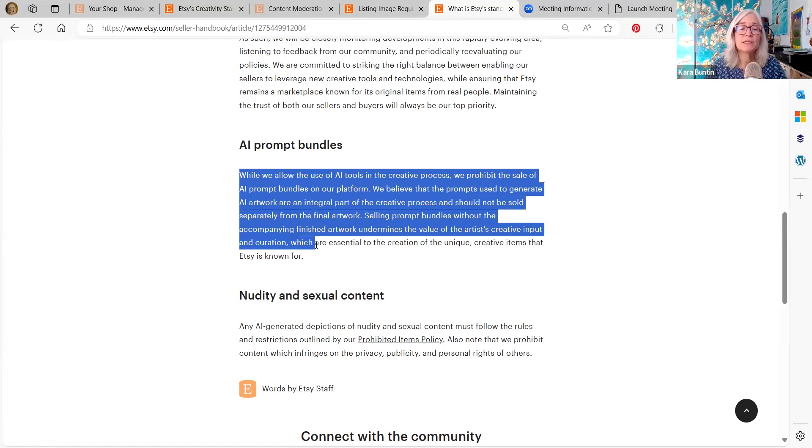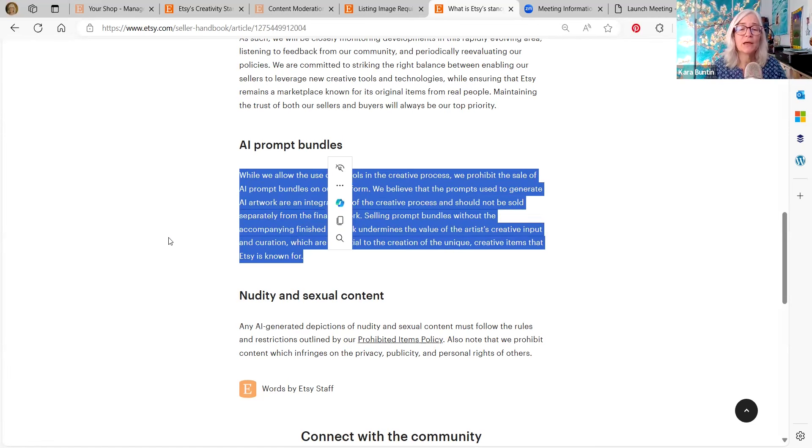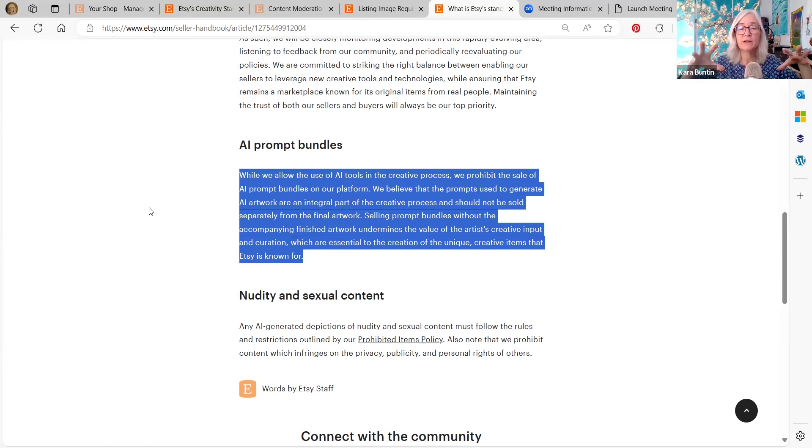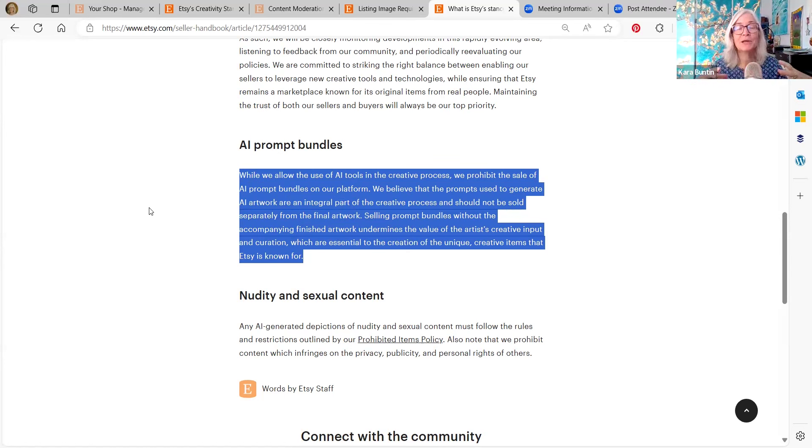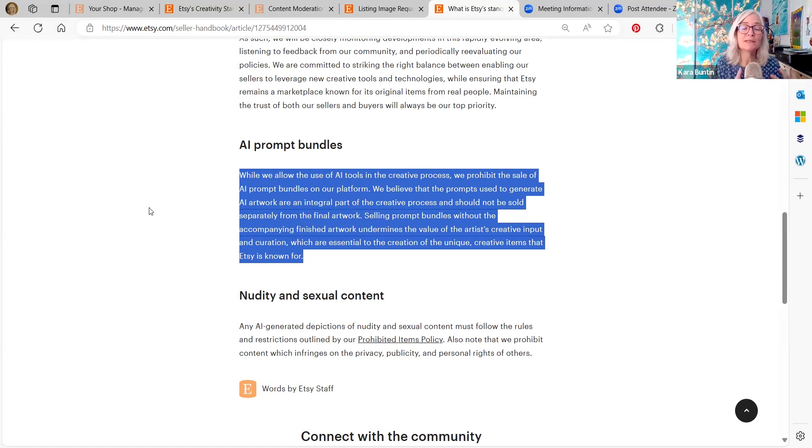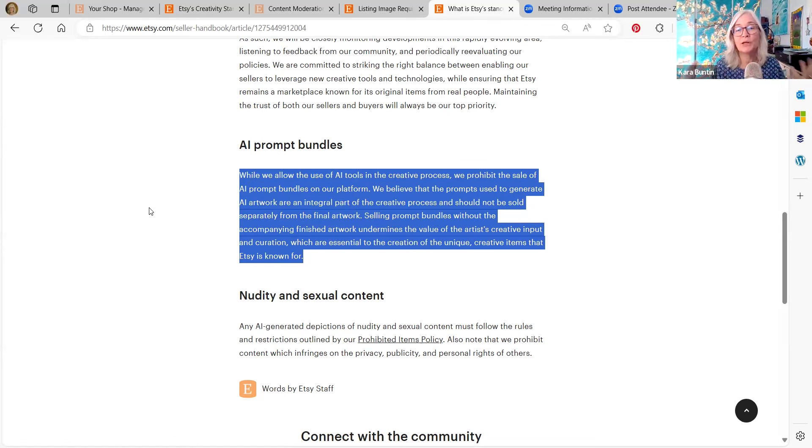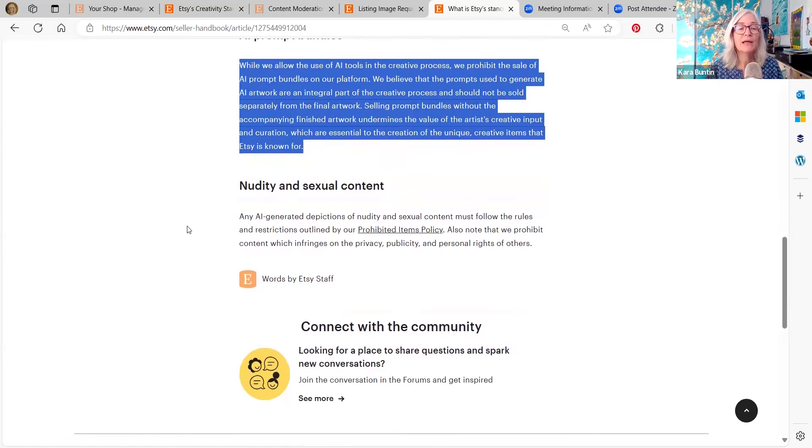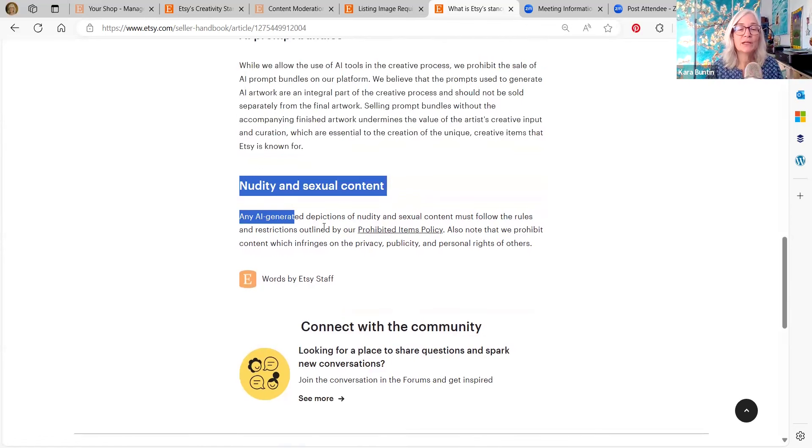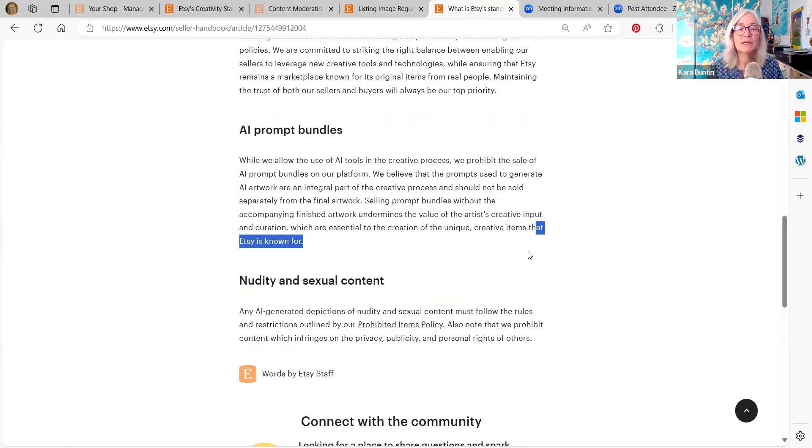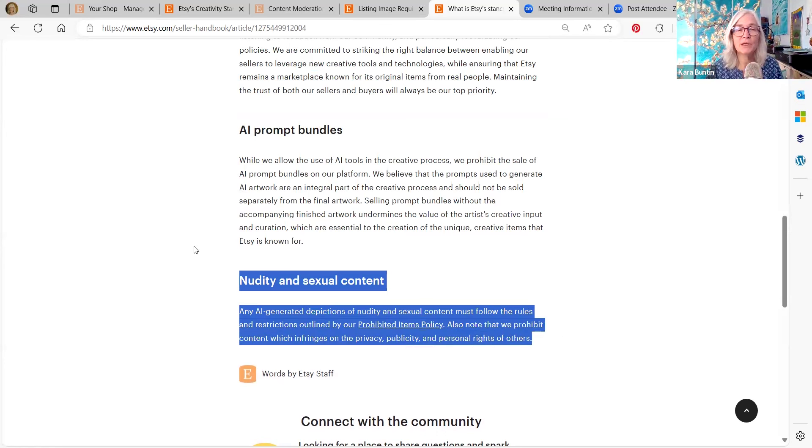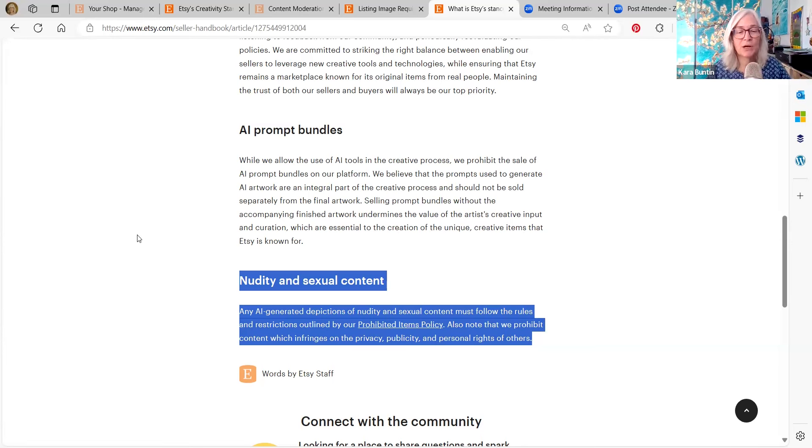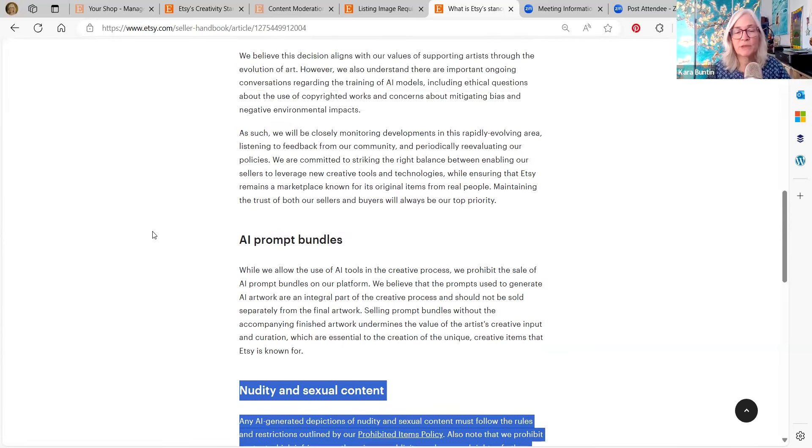Here is where they say you cannot sell AI prompt bundles. You cannot sell AI prompts at all on Etsy anymore because that doesn't help creativity. That just lets people read from a script. And if you have nudity and sexual content in your AI images, you have to follow the adult content policies, which is a separate thing.